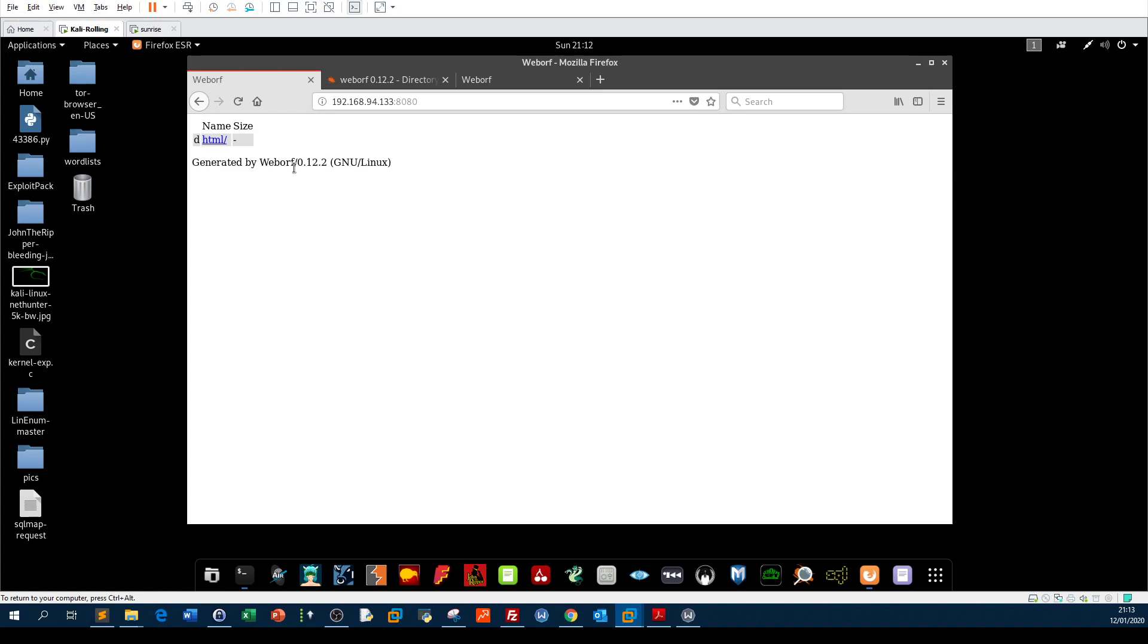As pen testers, you don't need to know all and everything about web servers. You just need to know the basics and how things work. But basically when you see a fingerprint like this, your intuition will trigger you to go to Google and type WebORF 0.1.2.2.